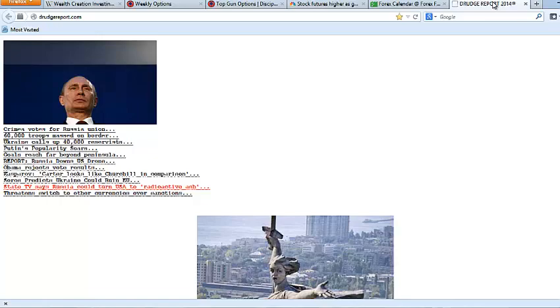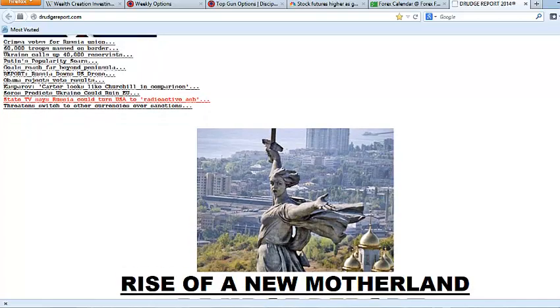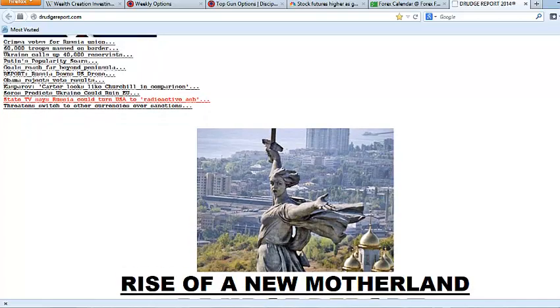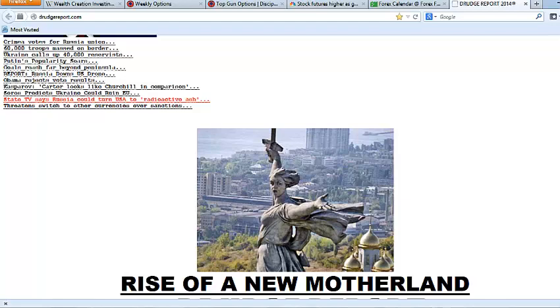The quote vote in Crimea yesterday made a Chicago election look actually legitimate. Obviously with 96% of the vote going for wanting to leave Russia, Crimea is going to formally appeal to the Russian parliament to make them a part of Russia. They're going to switch to the ruble and this thing's obviously getting uglier.